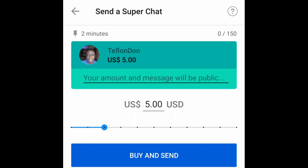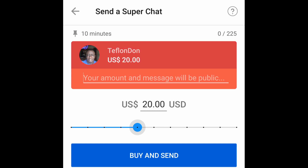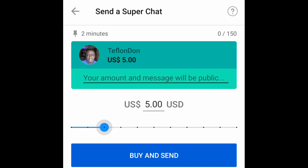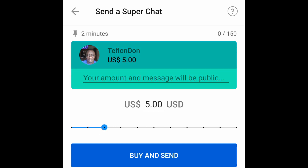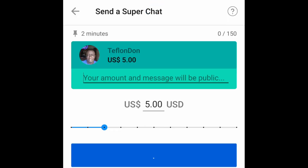Once you're on this screen, all you do is pick the amount that you want to donate, put in your credit card information, debit card, PayPal, or Cash App, and once you've done that, all you do is press Pay.